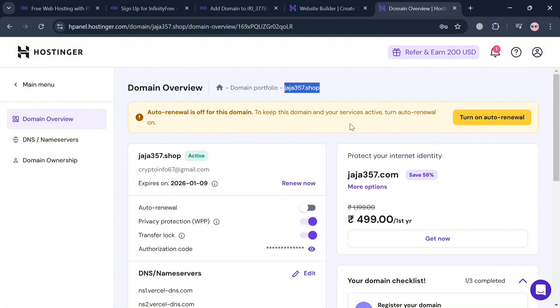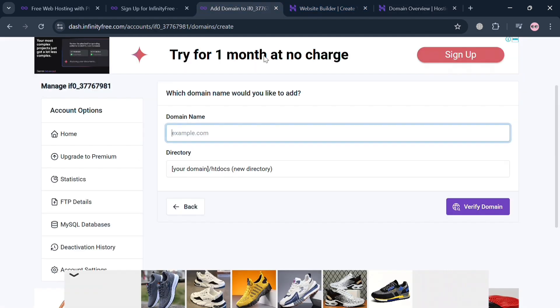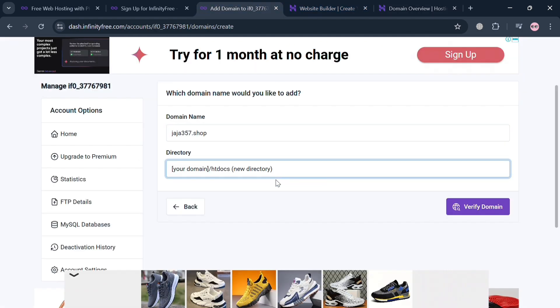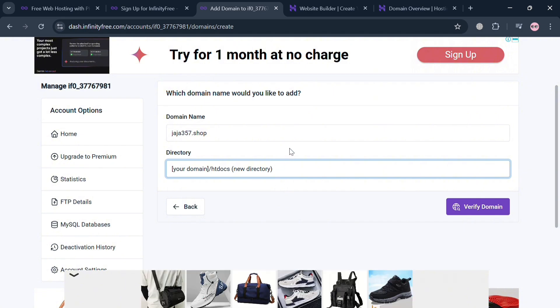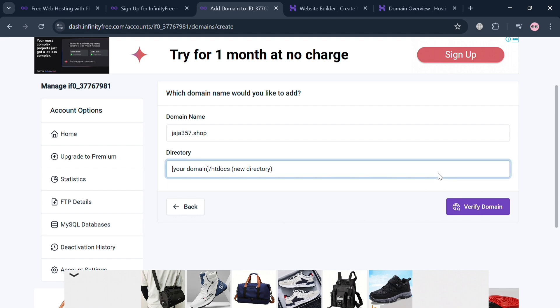After copying, we can now proceed by going back to this page and simply paste it here under Domain Name. Now under Directory, you can choose either new or the old one, but just keep the new directory and click Verify Domain button to proceed.